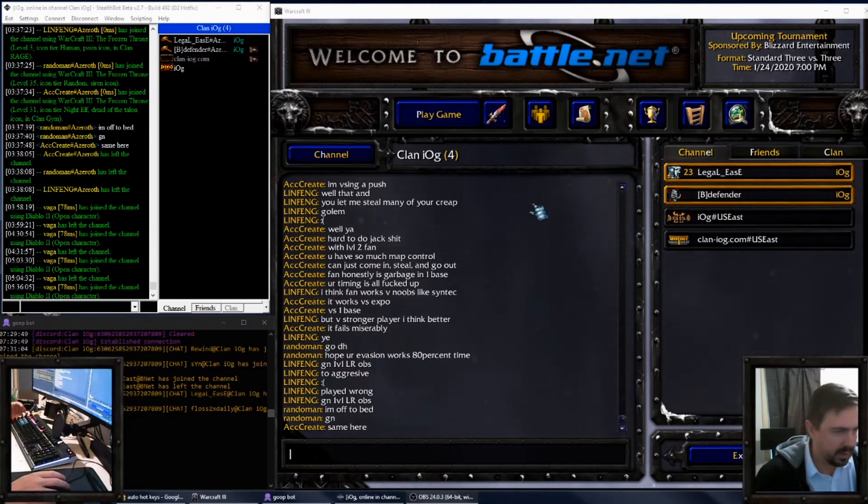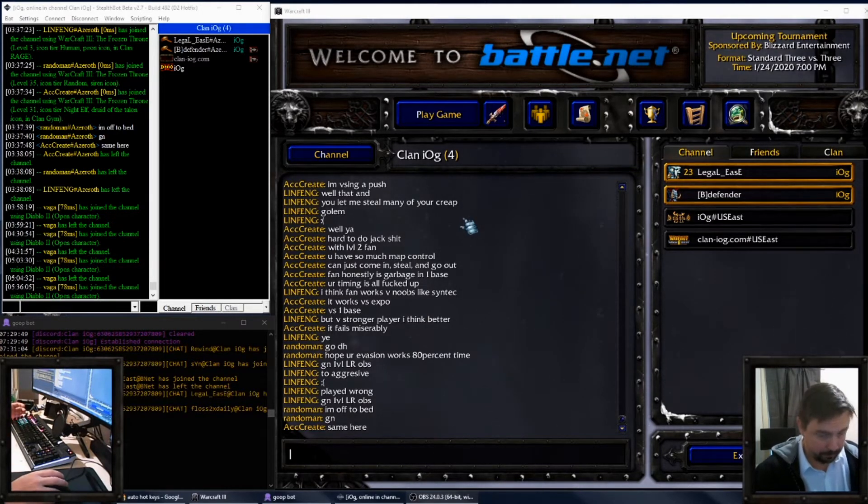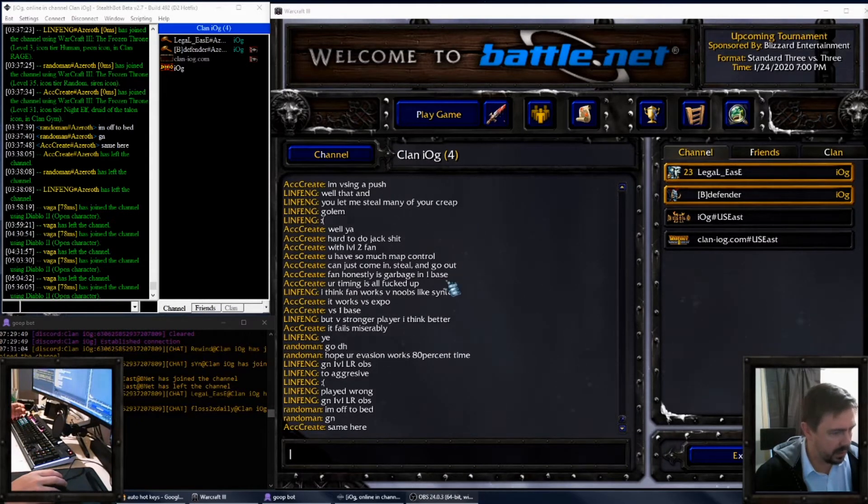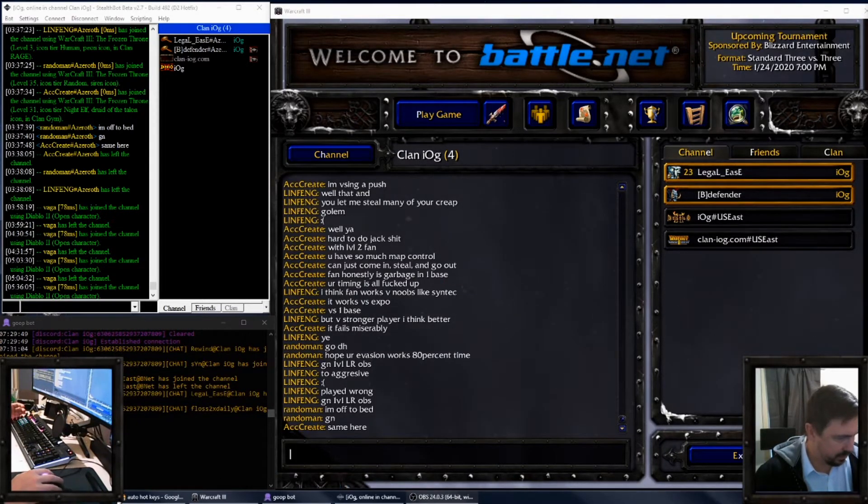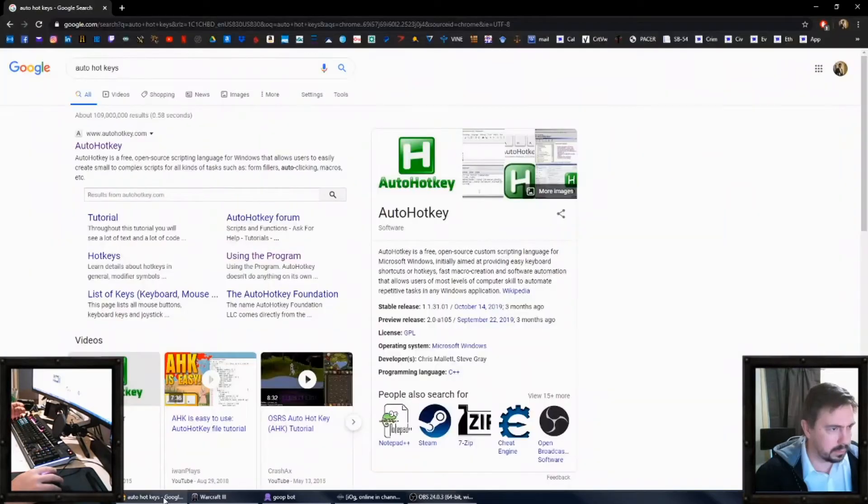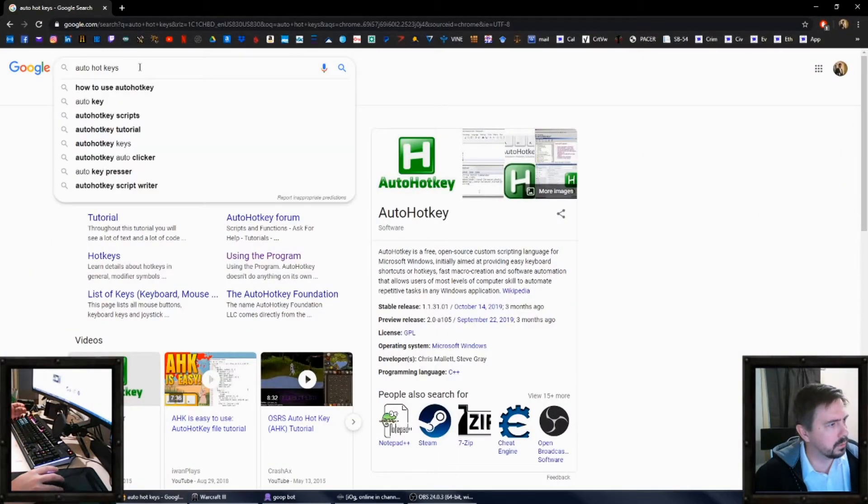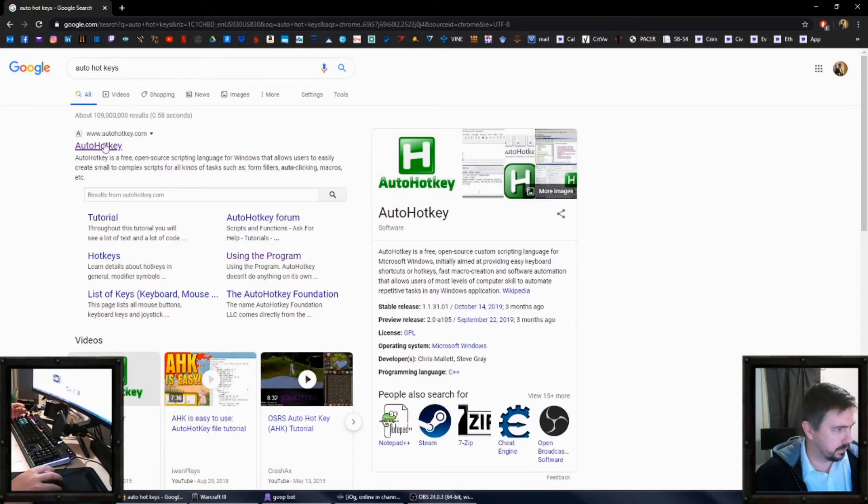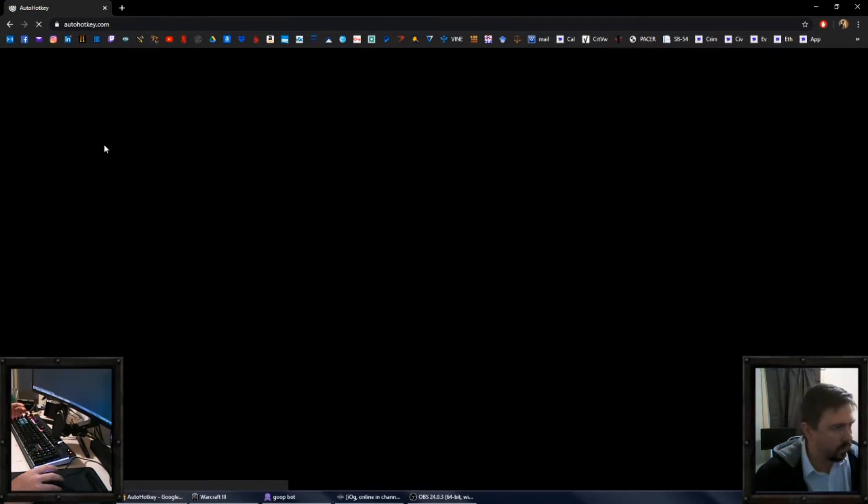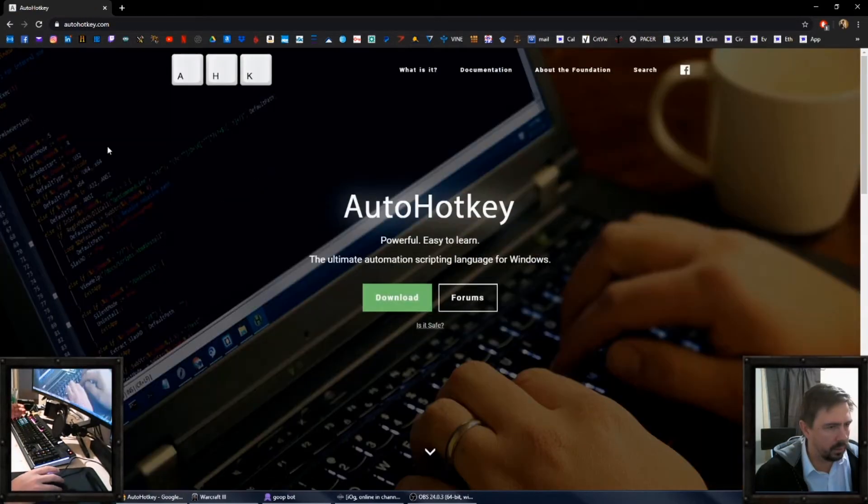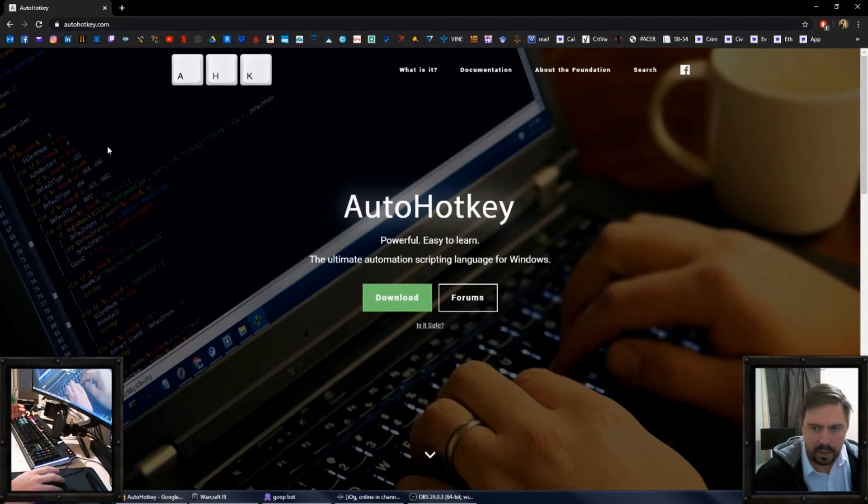So what we're going to do here is set up auto hotkeys. First thing we're going to do is go to the internet and we're going to Google auto hotkeys. And there it is, AutoHotkey.